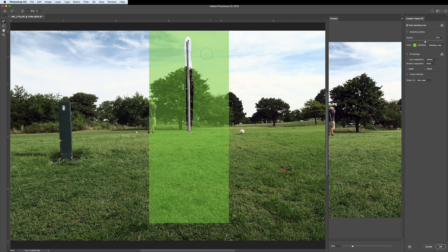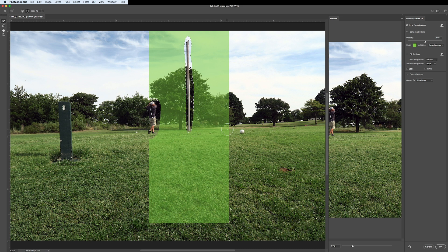When this box pops up, the green area shows what it will sample to fill in the spot you selected. We don't want it to sample the person golfing — which is me — so you can see the minus sign in the circle. I'm going to click and hold to erase myself from the sample area, because I don't want parts of me used to fill in the pole. We need the cloud to replace the top, the tree for the middle, and grass for the bottom.